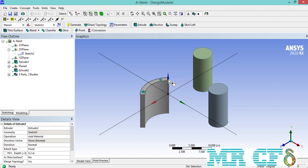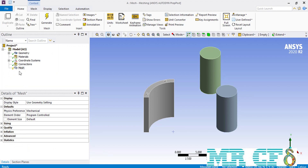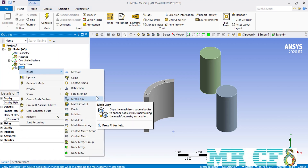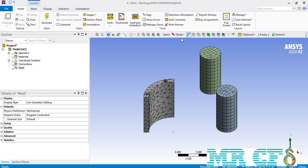Now everything we wanted to draw in the design modeler software is finished, so we close it to enter the meshing software. The next command I am going to teach is the mesh copy, but before using it we create an initial mesh for our geometries. If you pay attention to the two cylinders, you can see that the mesh generated over them is slightly different, which is merely because of the mesh generation algorithm, but we are going to use the mesh copy command to create two completely identical meshes over these two cylinders.